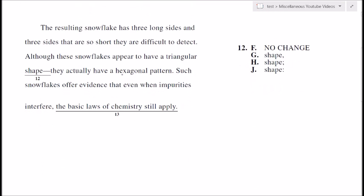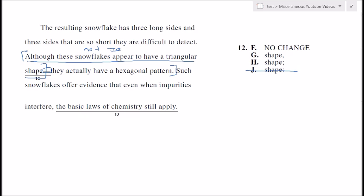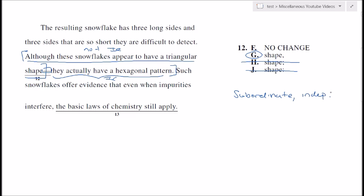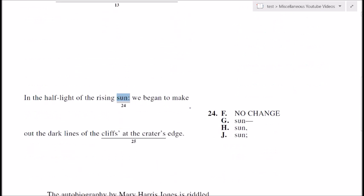Question 12, from the same passage: 'Although these snowflakes appear to have a triangular shape, they actually have a hexagonal pattern.' We're looking at whether a colon or dash belongs here. Is 'although these snowflakes appear to have a triangular shape' a complete sentence? No. When words like 'although' or 'because' begin a clause, it's usually not going to be an independent clause, so right away we know it can't be a colon — and it can't be a semicolon either. The answer is G: we have a subordinate modifier clause followed by an independent clause, so we use a comma.